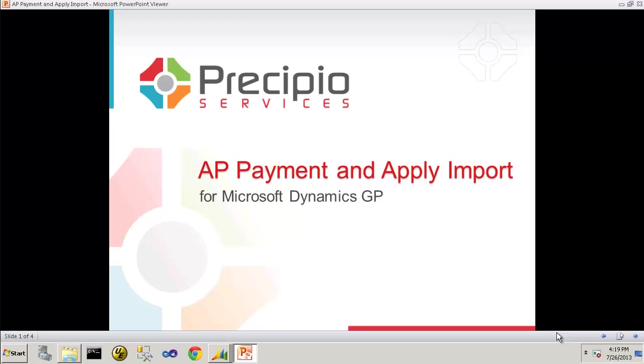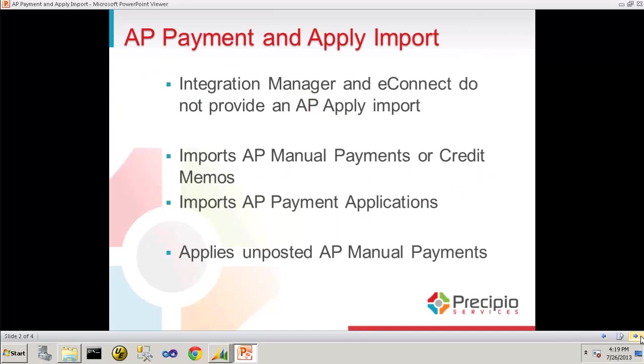This is a demonstration of the AP Payment and Apply Import from Precipio Services. Integration Manager and eConnect for Microsoft Dynamics GP do not provide an AP Apply Import.